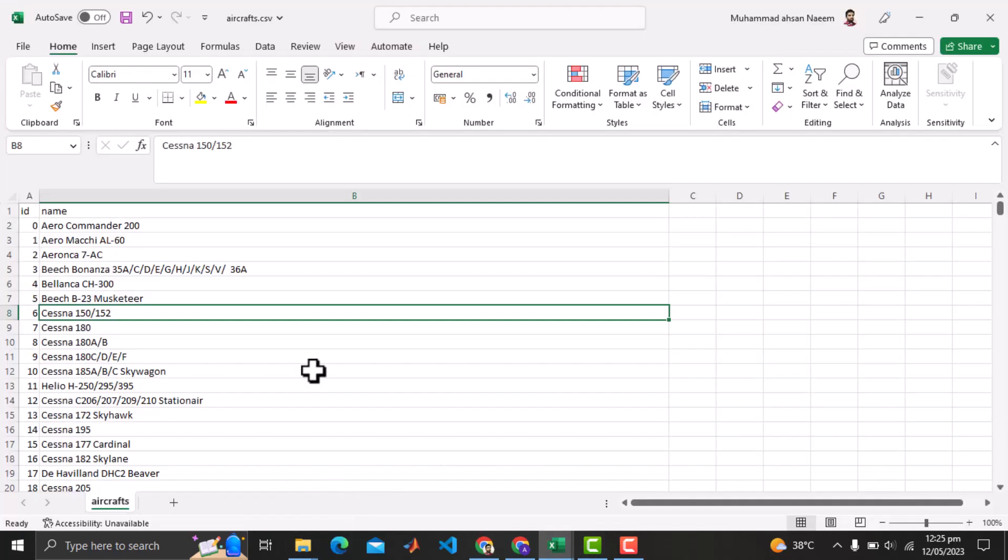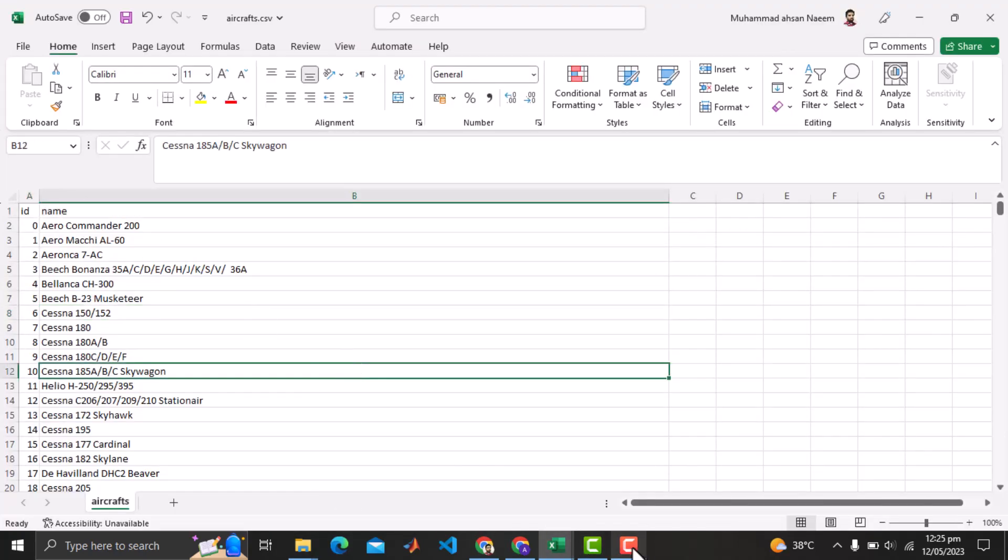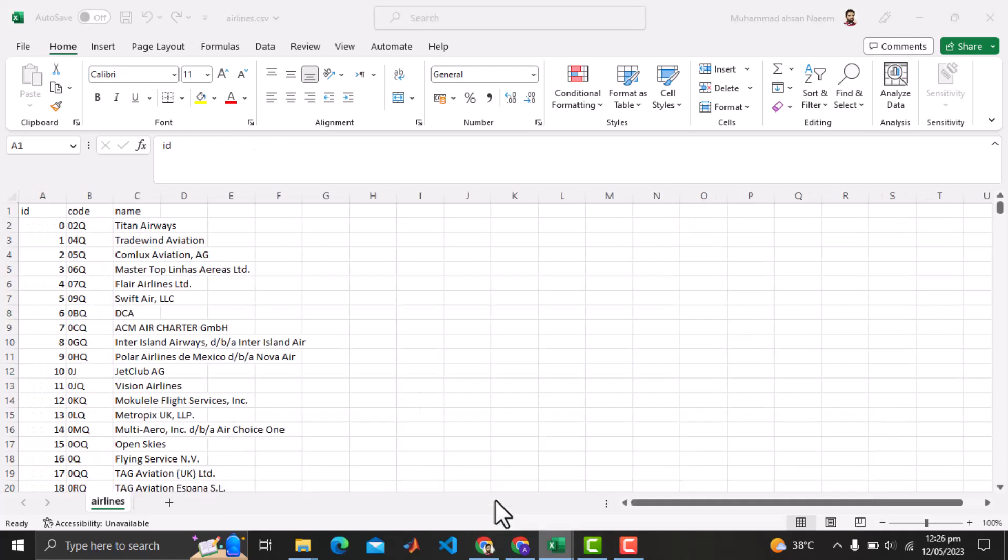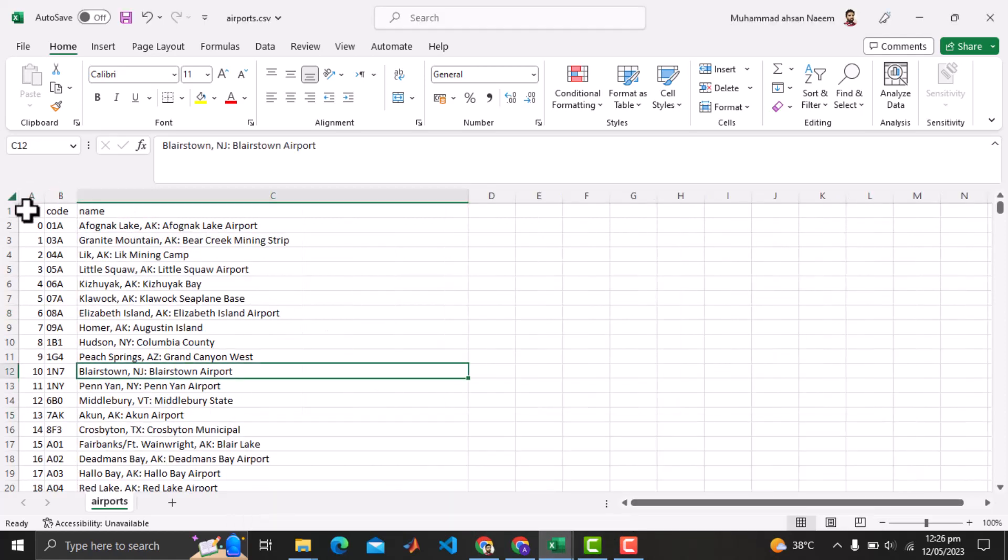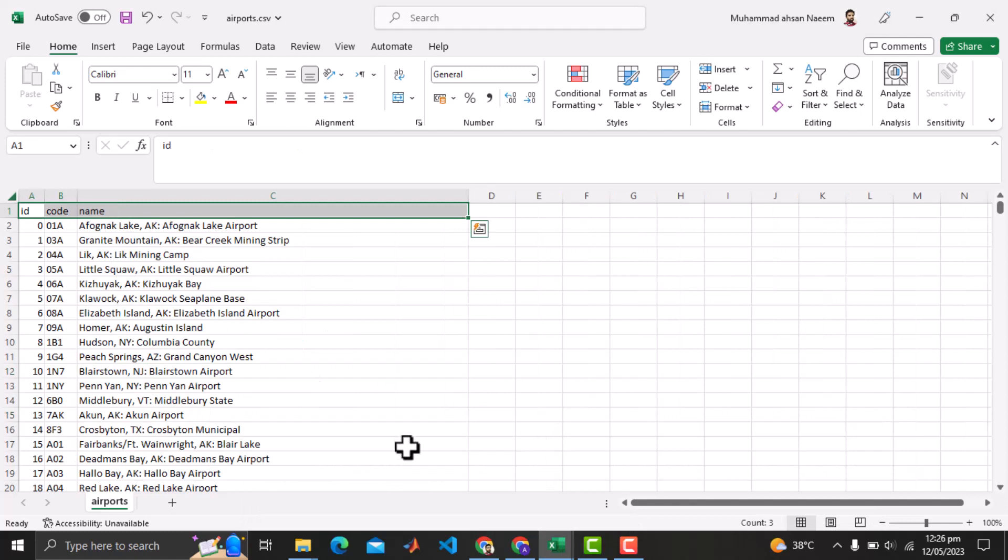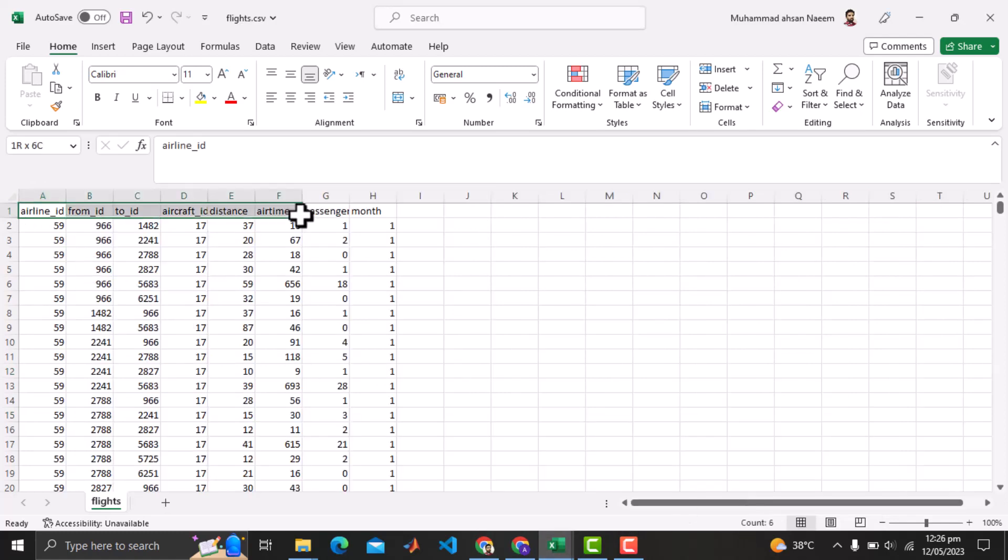The aircraft data has an ID and the names of the aircraft. Airlines data has ID, code and name of airline. Airports data has ID, code and name of airport. Finally the flights data has detail of different flights from different airports along with the airlines and other information.